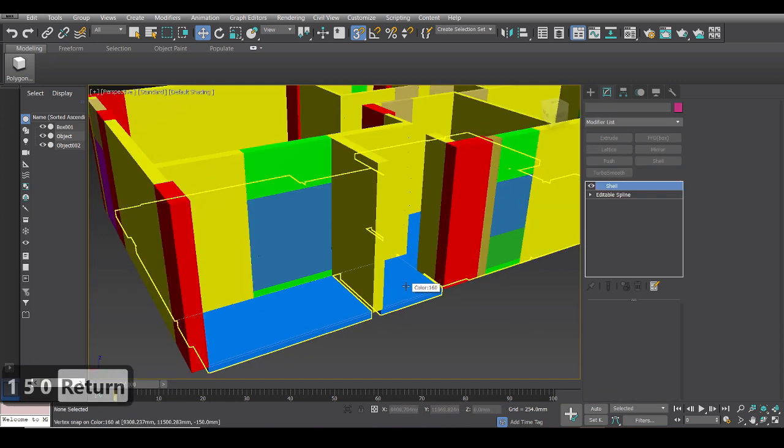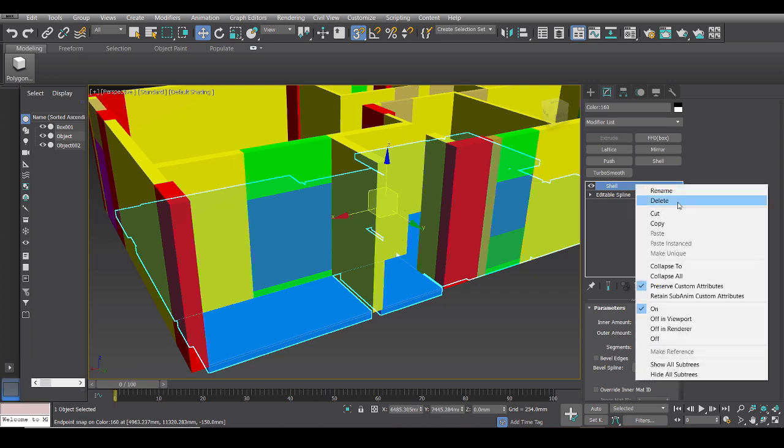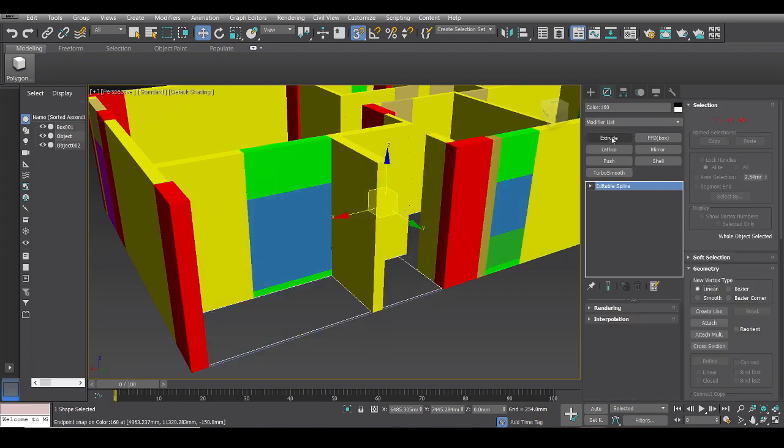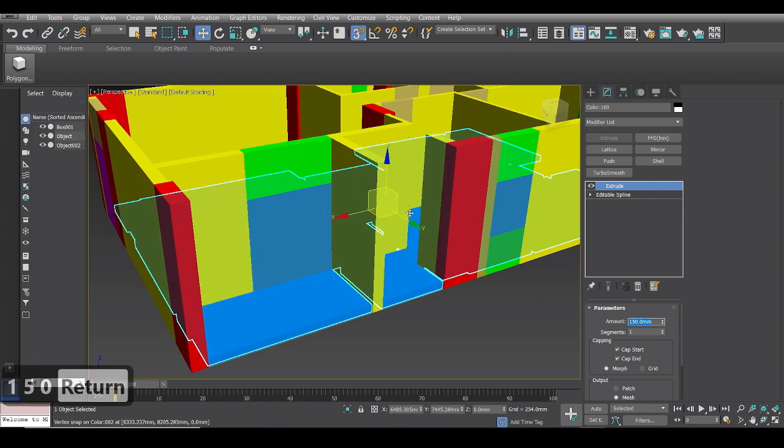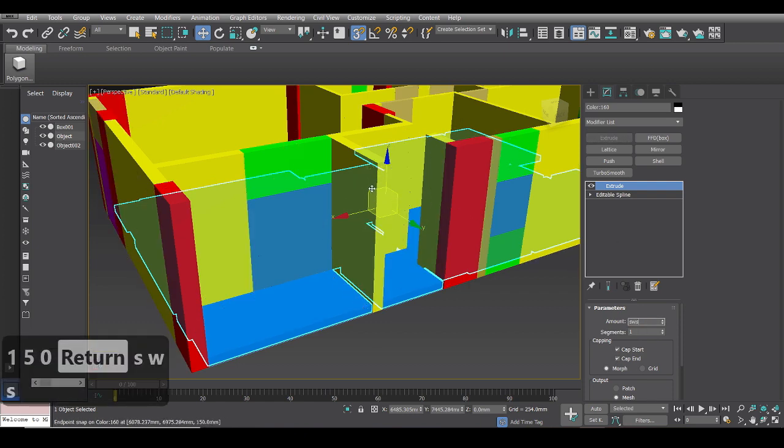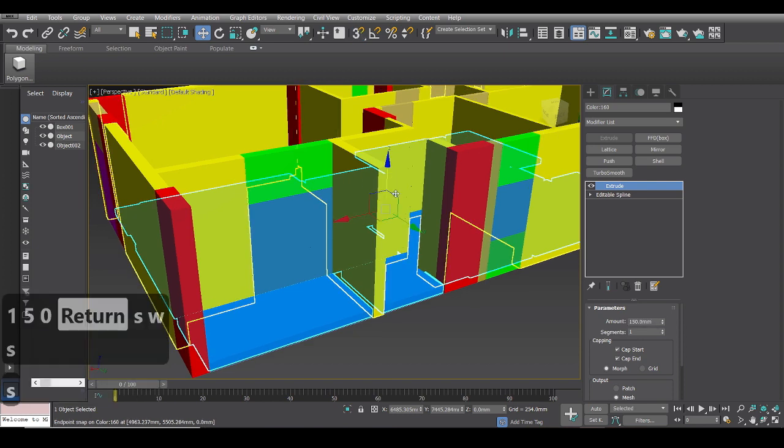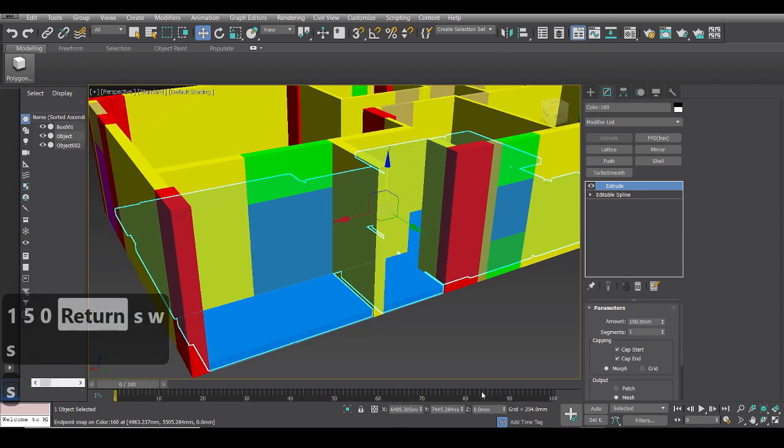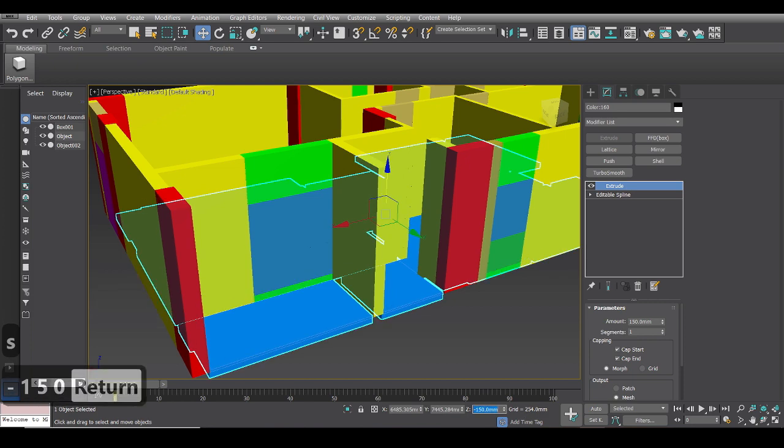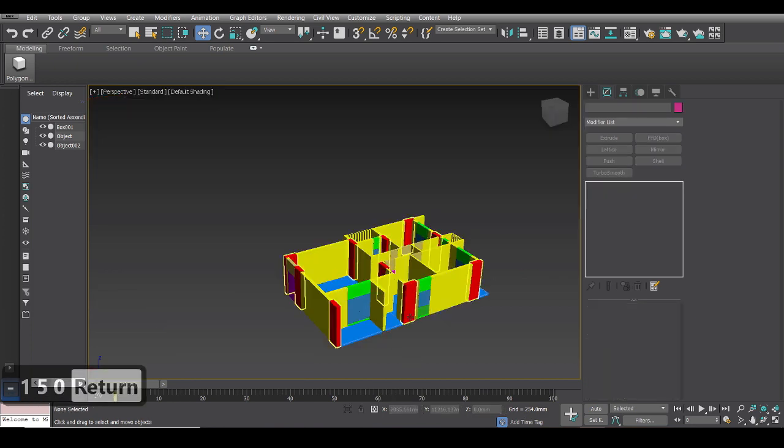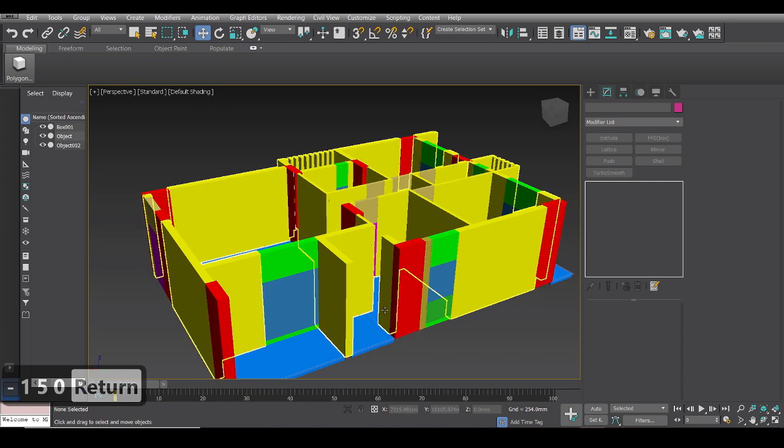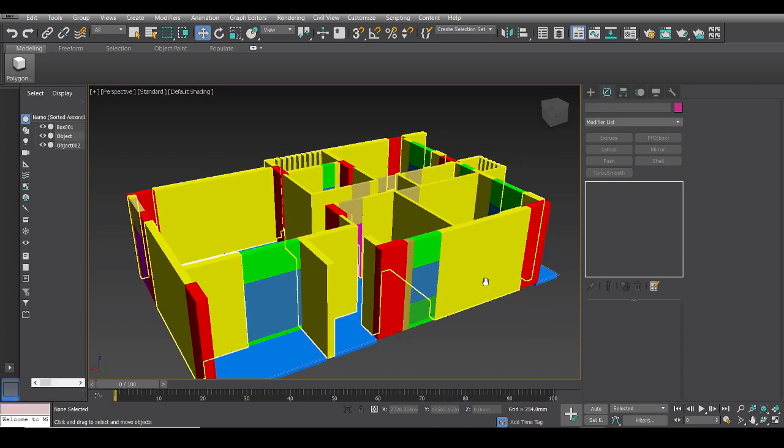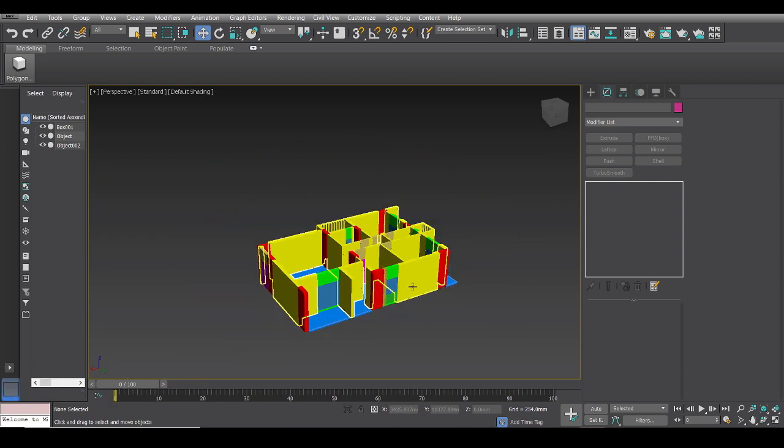Now also if you do not want to do this and you want to use extrude modifier, you can go ahead and do it. Just click extrude, type 150, go on the z-axis and type here minus 150 and there we have it. We have moved it down and basically this is a pretty fast way to model a floor plan.